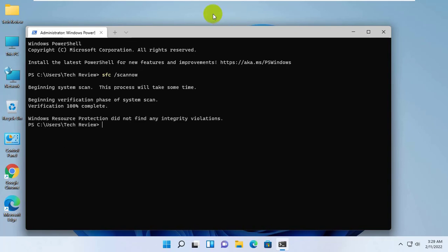After finishing this process, restart your computer. After restarting, hope your problem is solved. Thanks for watching this video.